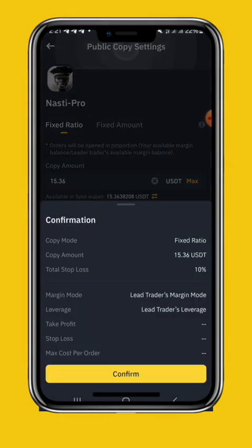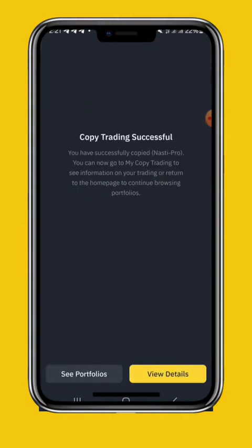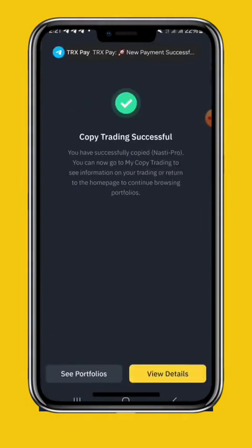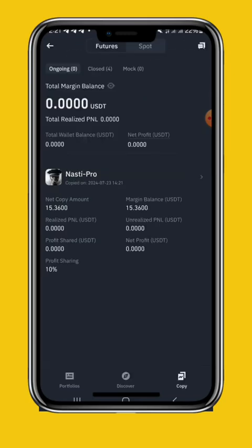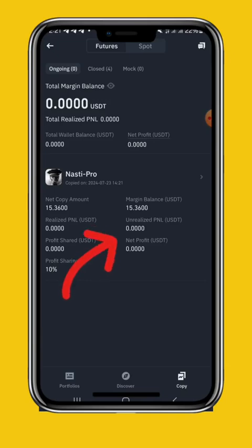You will get the trades automatically. You can get the trades automatically — profits or not. You can get the trades, you can close the trades. Copy trading.